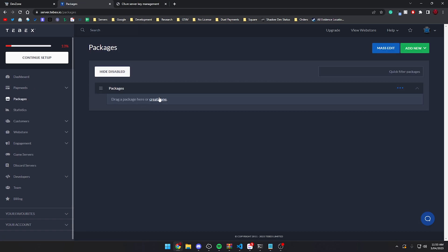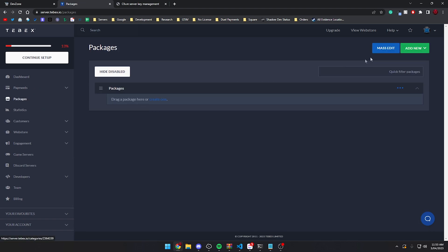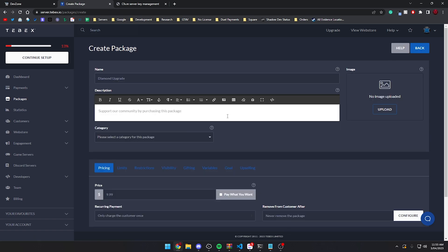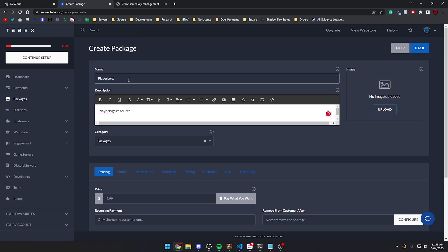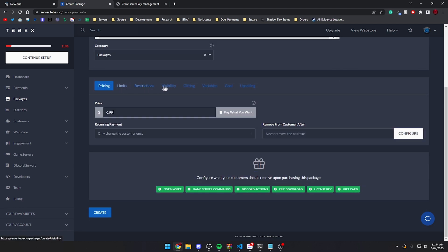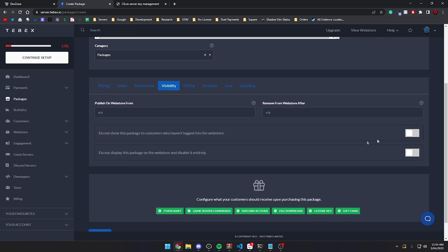Now go to packages and we want to create our first package. There are only a few information points worth pointing out. Obviously you'll need the name, which we're going to call 'player logs'. The name is the only thing that matters here — if I put '5M' here you'll be able to see exactly what this does later in the video. Pricing you can set to anything you'd like.